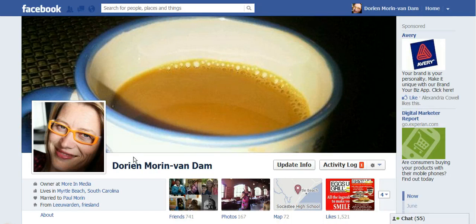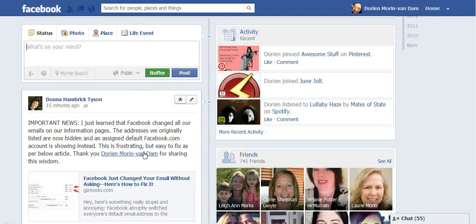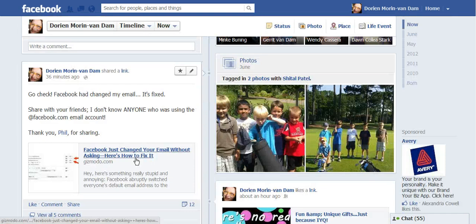I found a post about 30 to 35 minutes ago that I want to share with you, since people have been saying they're not sure how to change this. Here's the post I saw by Gizmodo: that Facebook just changed your email without asking, and how to fix it.